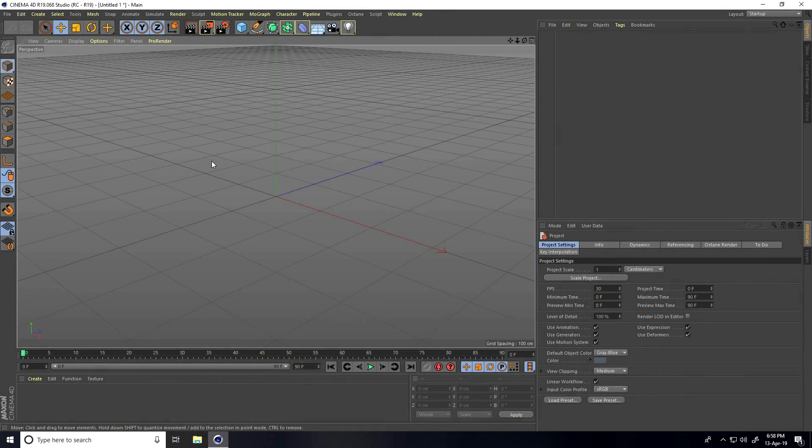Hey guys, welcome to FurTutorials. Today I create a Random Cube Animation in Cinema 4D.